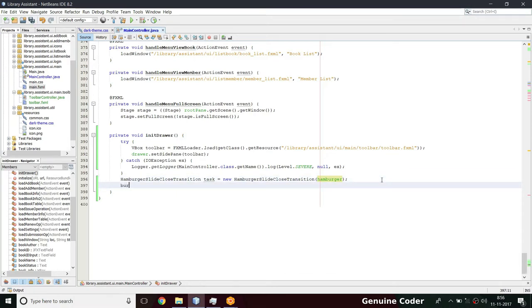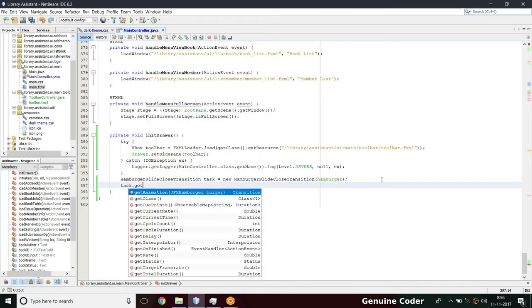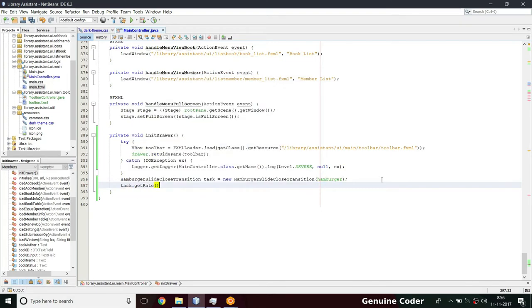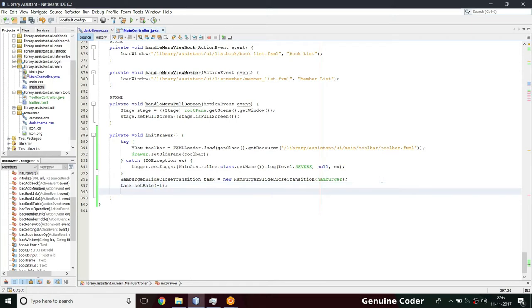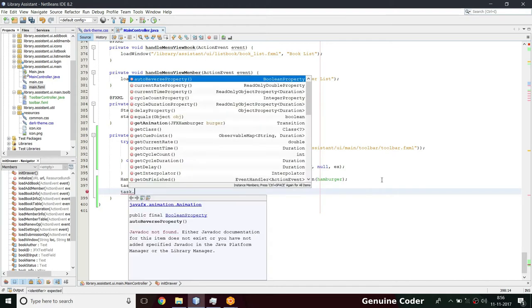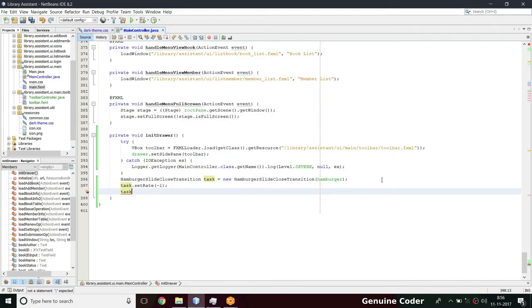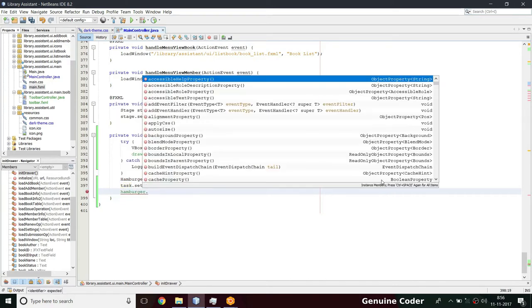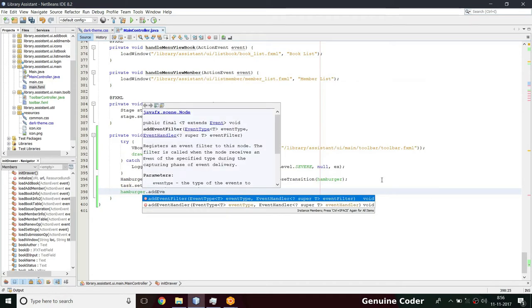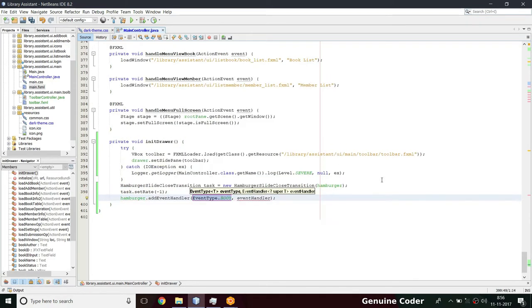This task is for the animation, so task.setRate(-1). Then I'm going to add an event listener - hamburger.addEventHandler() - we are clicking on the hamburger.